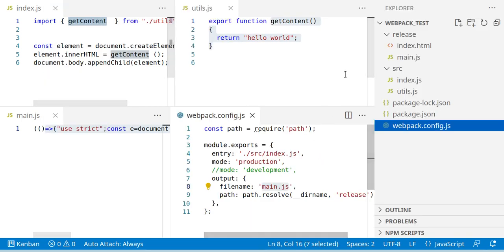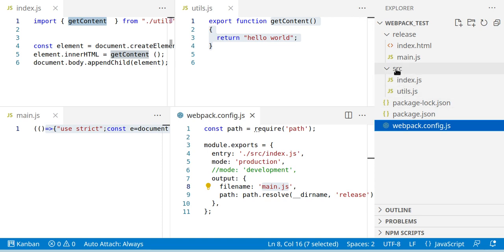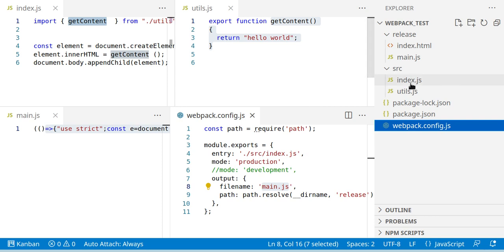And if we check the directory structure, we see source index and utils files will compile to main.js inside the release folder.